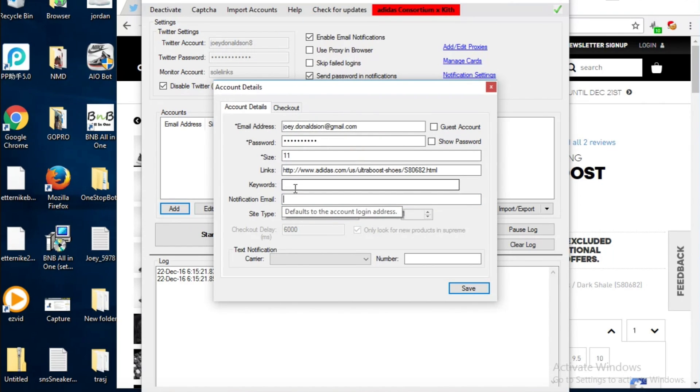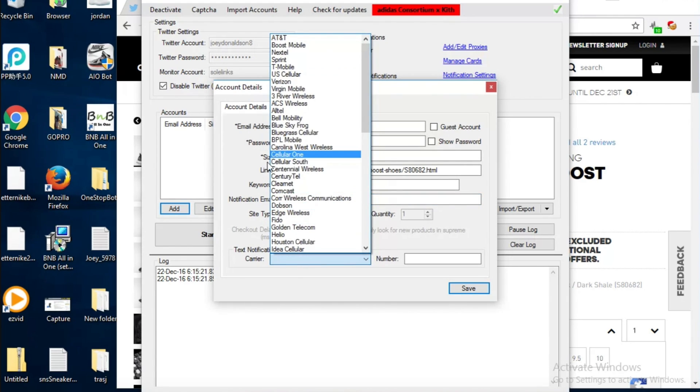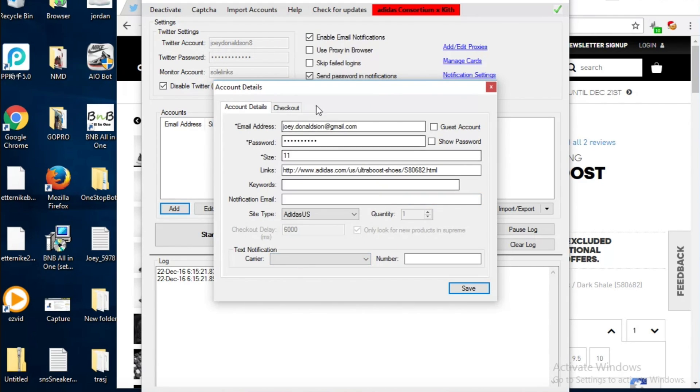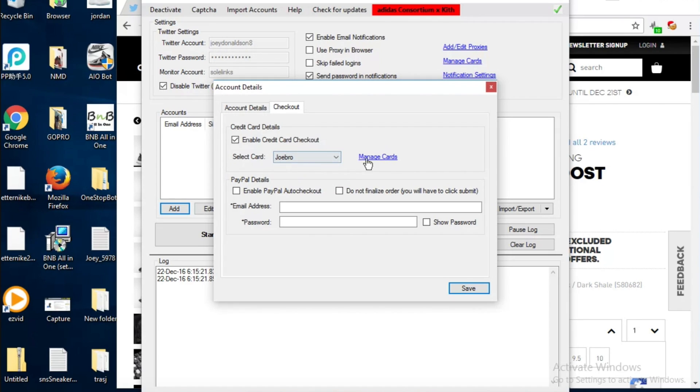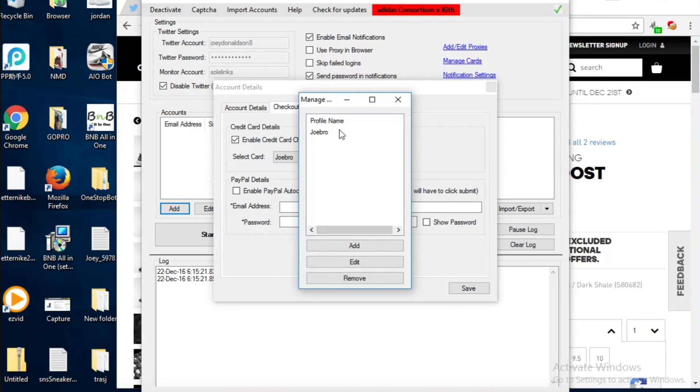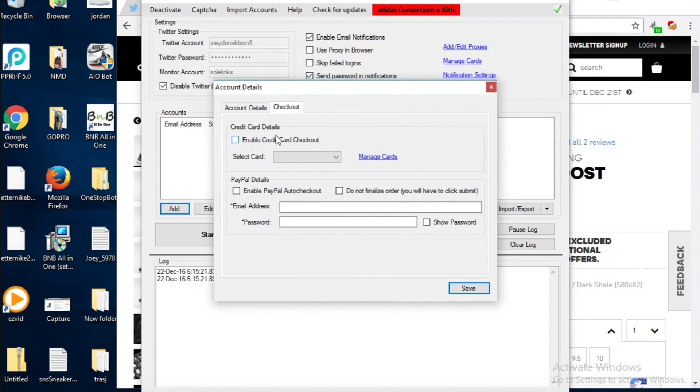There's tons of different sites you can use for the bot. Text will just send you a text when it carts. You can either PayPal checkout or credit card checkout, or you can do neither and they'll just cart. Basically you can edit it there and you can just cart it or you can go ahead and check out.